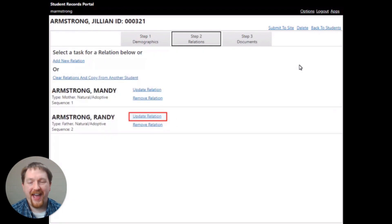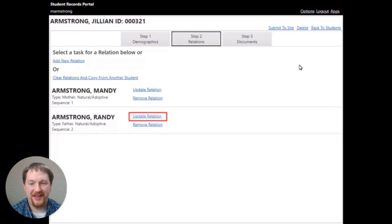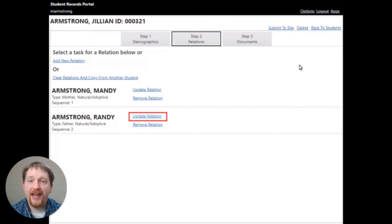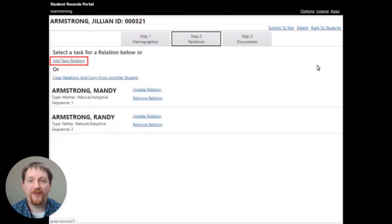Once you click the save and continue option, you'll be taken back to the relationships page. Update and repeat all of the previous steps for each of the contacts.